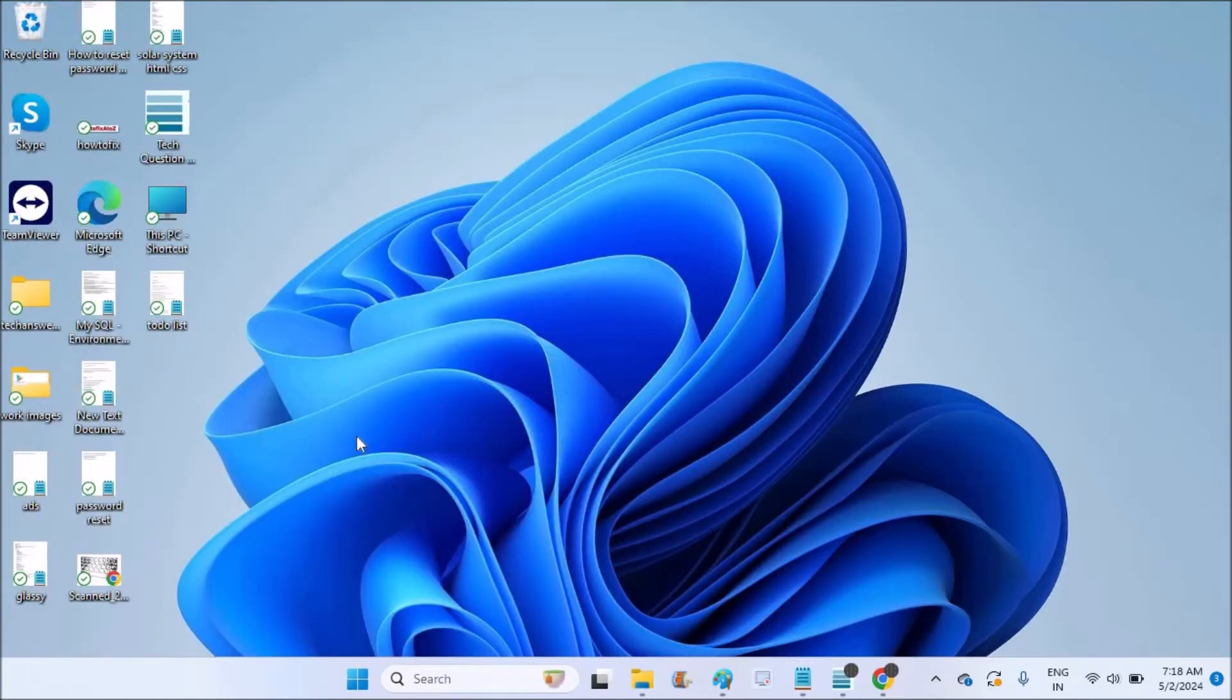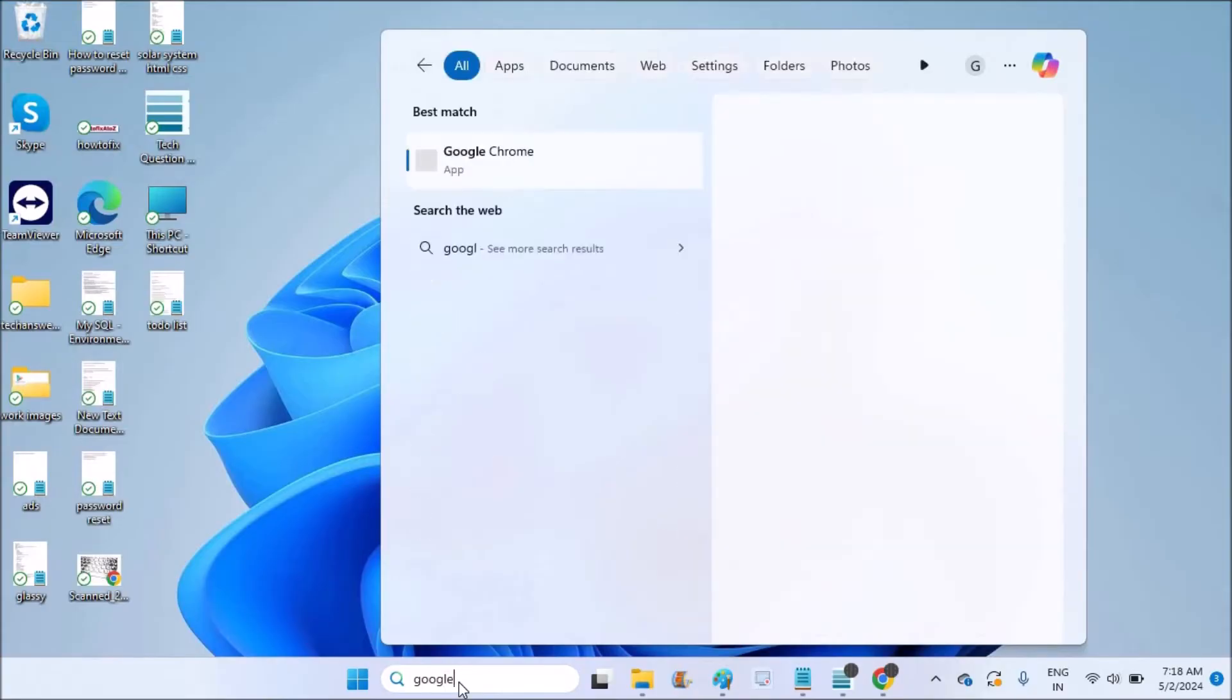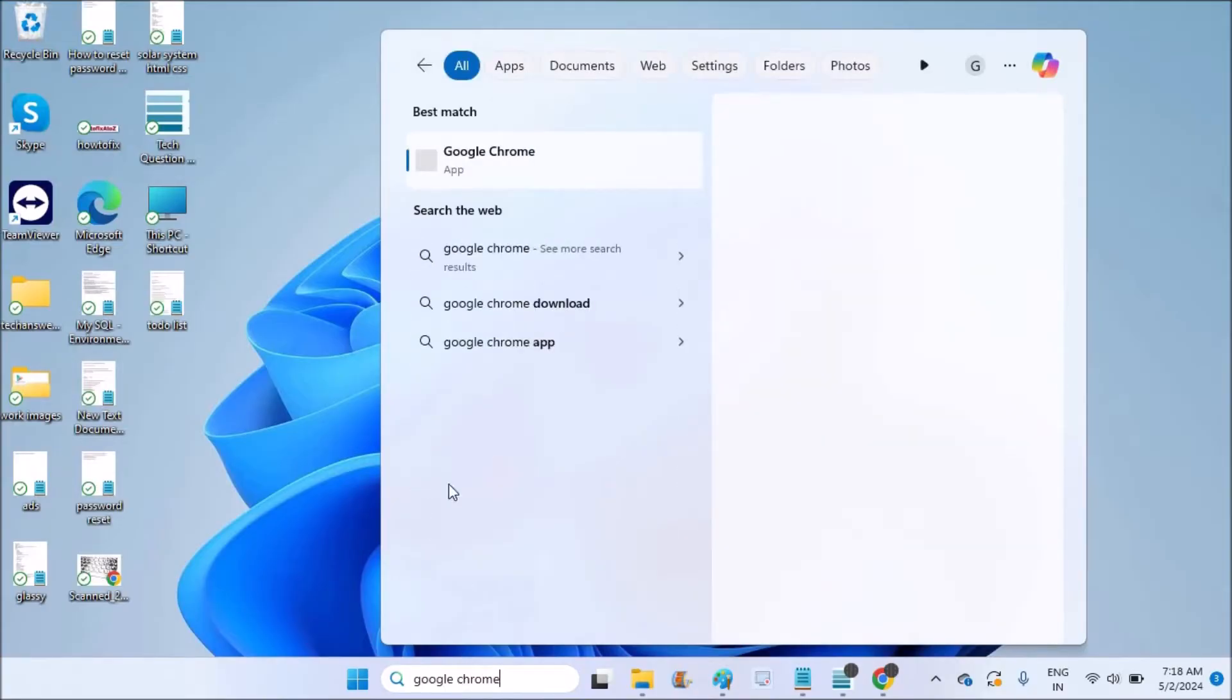Both operating systems have the same procedure and it is very simple. It's just one step. On the search bar, whether it is Windows 10 or Windows 11, just search for Google Chrome and it will show you the Google Chrome app.